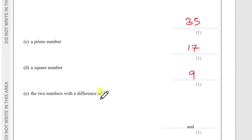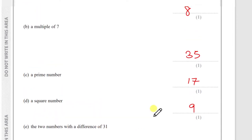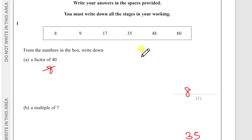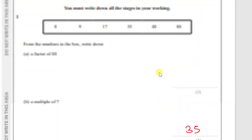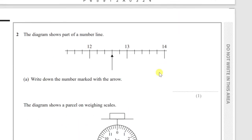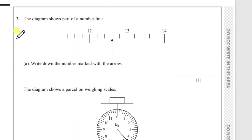(e) Two numbers with a difference of 31. Add 31 to each number in the box — use your calculator. The only number that works is 17, because 17 + 31 = 48. So the answer is 17 and 48.